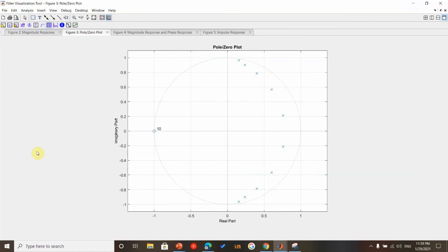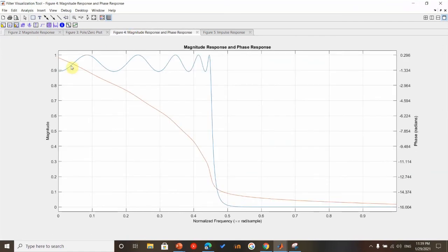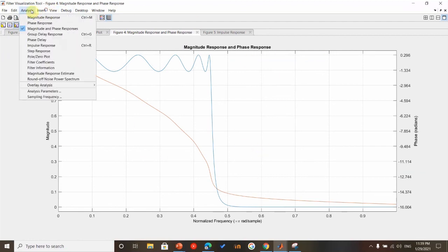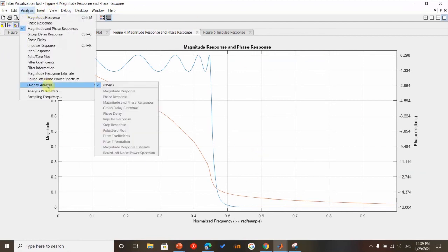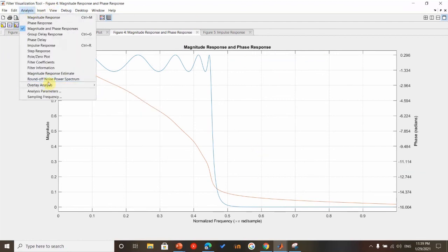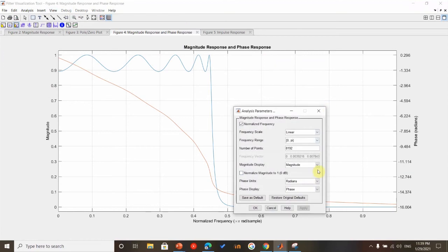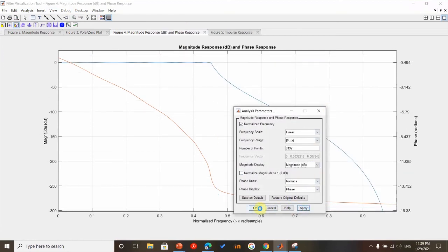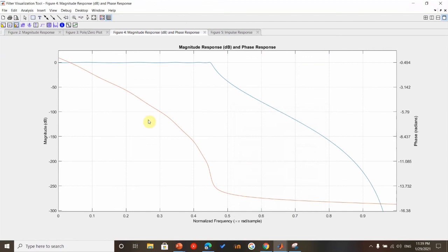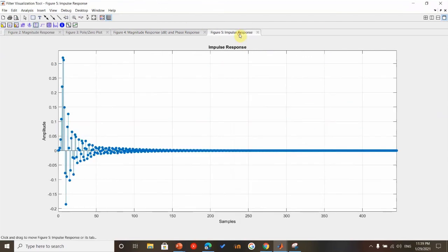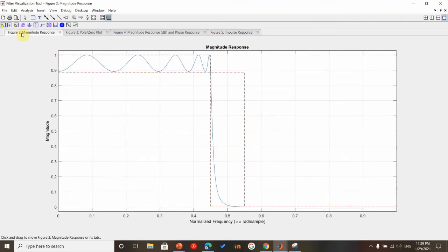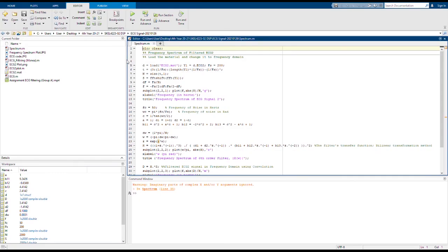We have the pole and zeros plot, this is the magnitude response and phase response. I can also display it in decibels. This is the magnitude in dB and this is our impulse response.